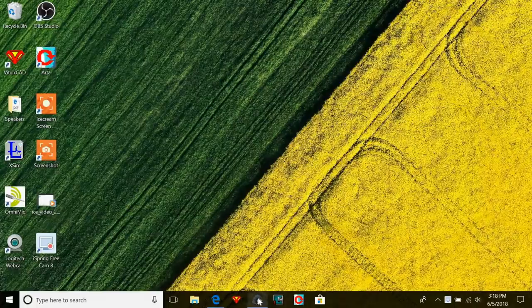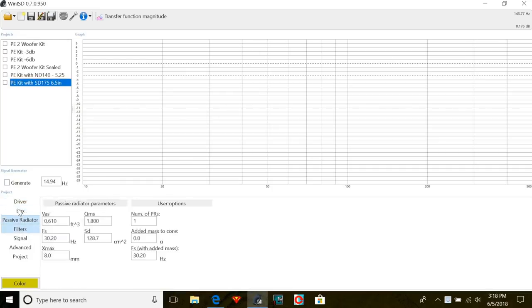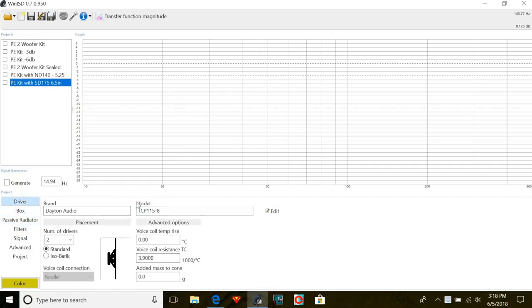Okay, so WinISD. WinISD looks like this — let's lay the land a little bit. We've got projects over on this side. You can see your graph here — this is going to show you what your speaker hopefully will sound like. Down here we've got a few other things we'll mess with a little later.